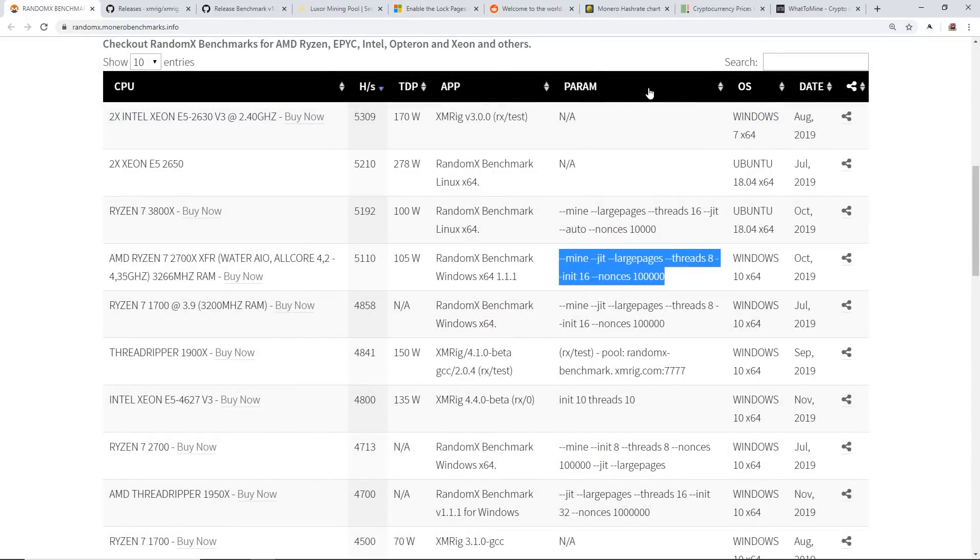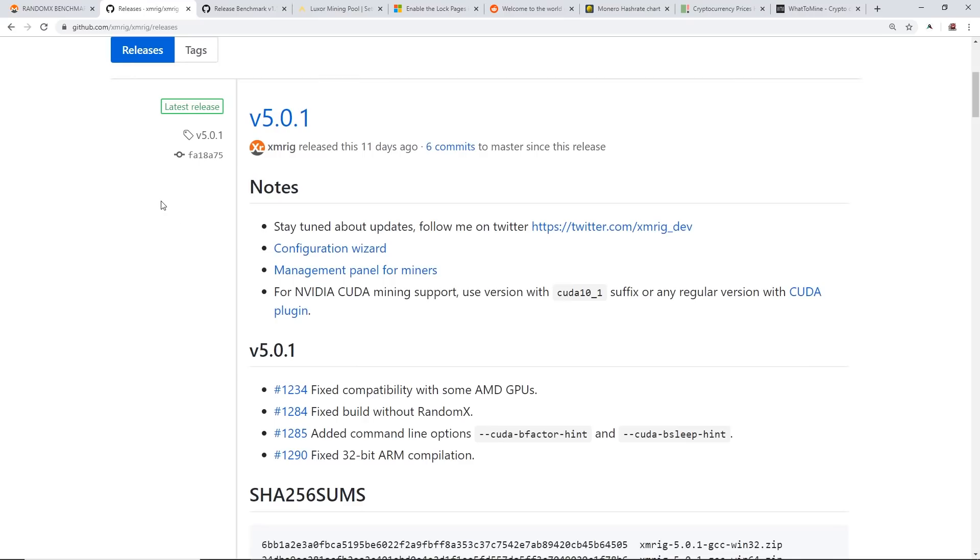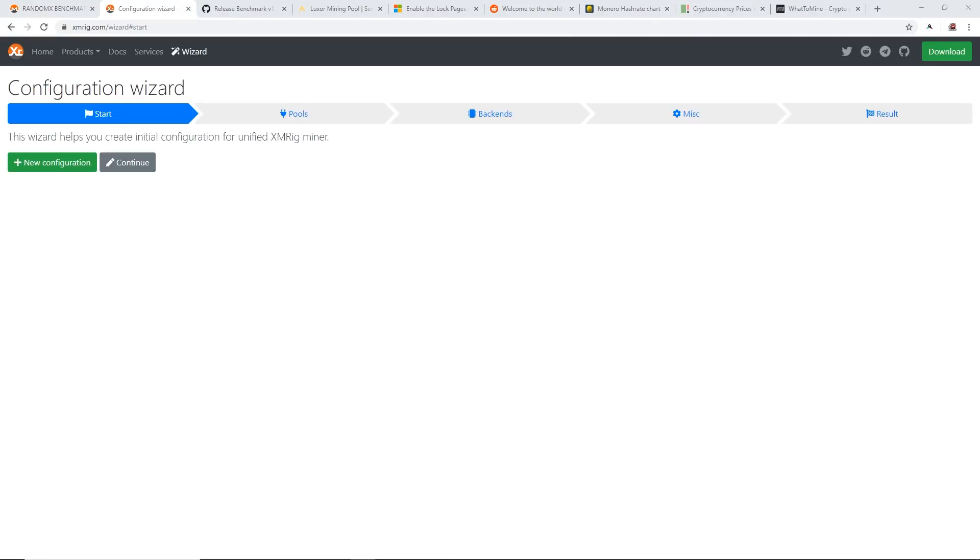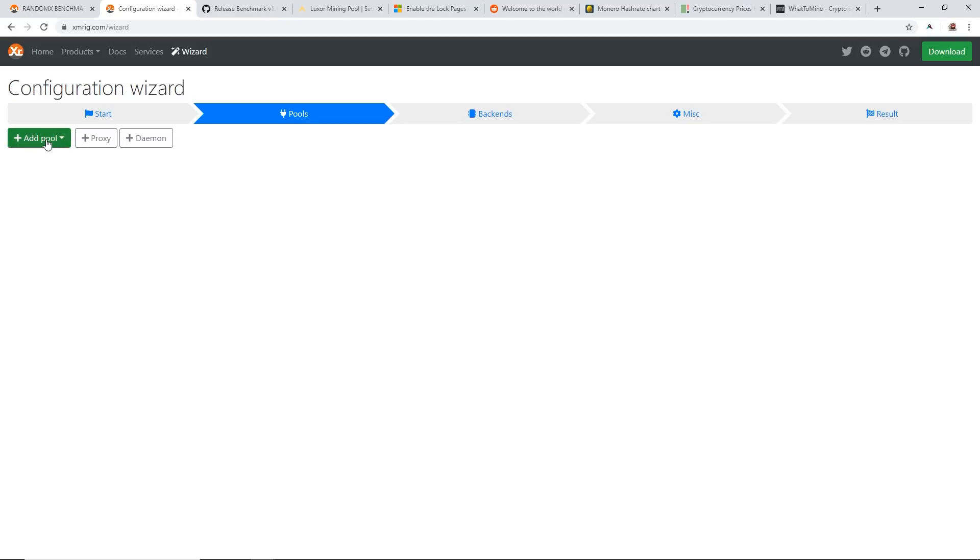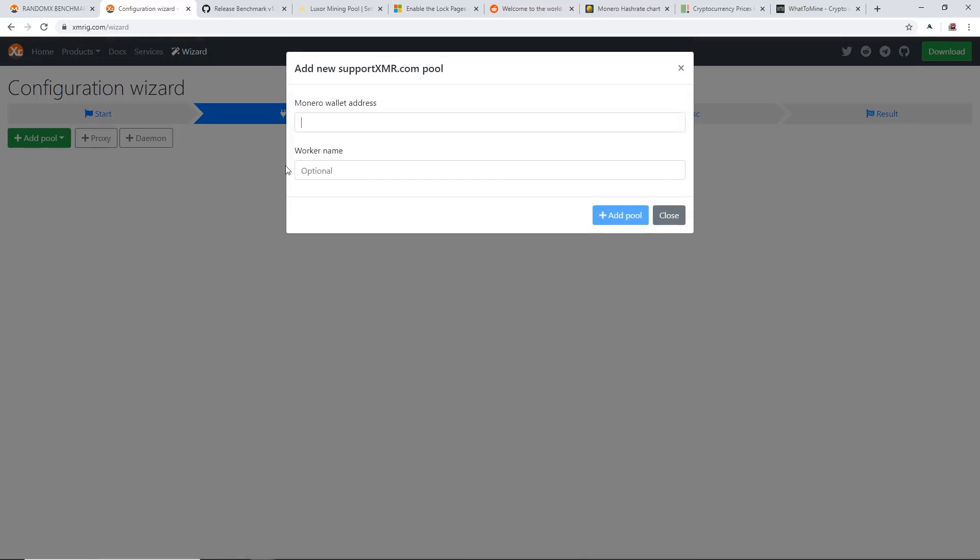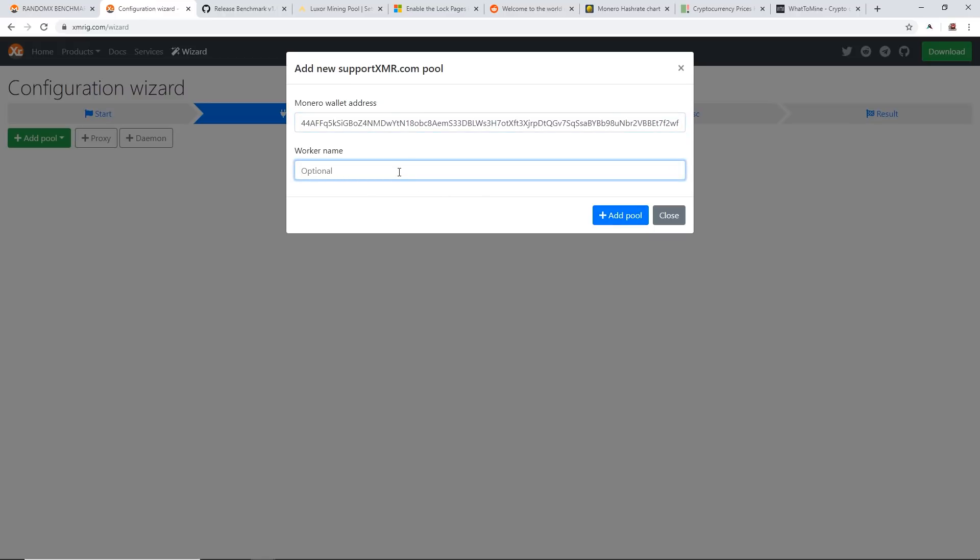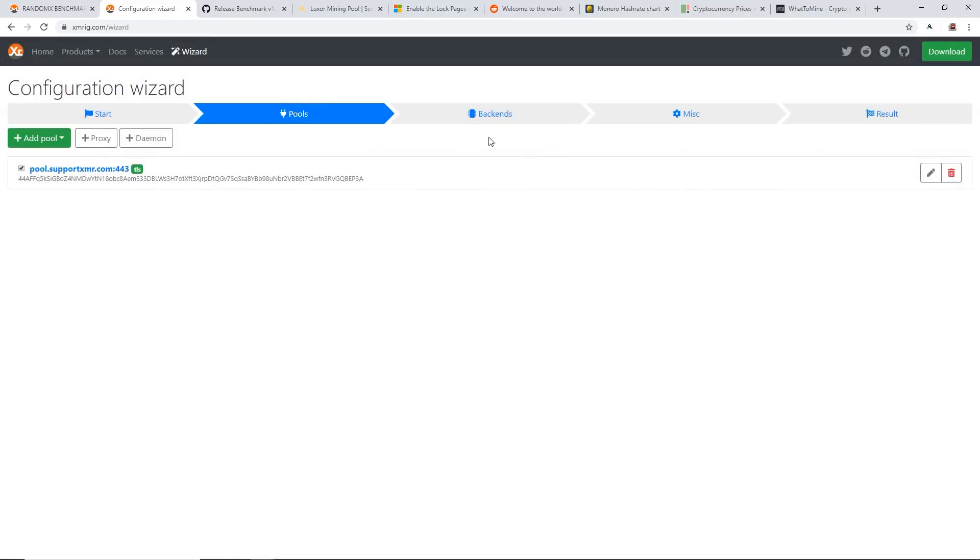Now download XMRig and it's really simple. You go to XMRig.com/wizard—this is where you can basically create your batch file for XMRig. You just click on new configuration, very easy. Click on add pool, we'll just select support XMR for example. You put in your Monero address, this is just a donation address. Optional, you can put your worker name, so rpm01, add pool.